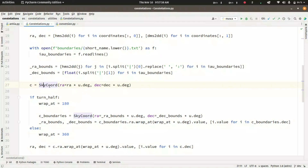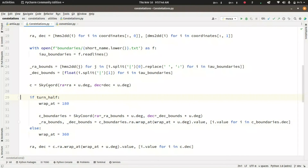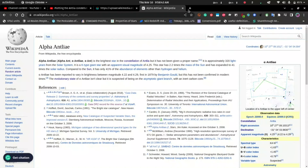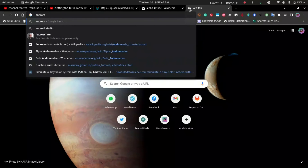Then I create a sky coordinate object from the right ascension and declination. This is where the turn_half parameter is used. Let's say we have a constellation that spans the last half of the right ascension circle — for example from 270 degrees to plus 15 degrees right ascension. Andromeda is an example of this case.